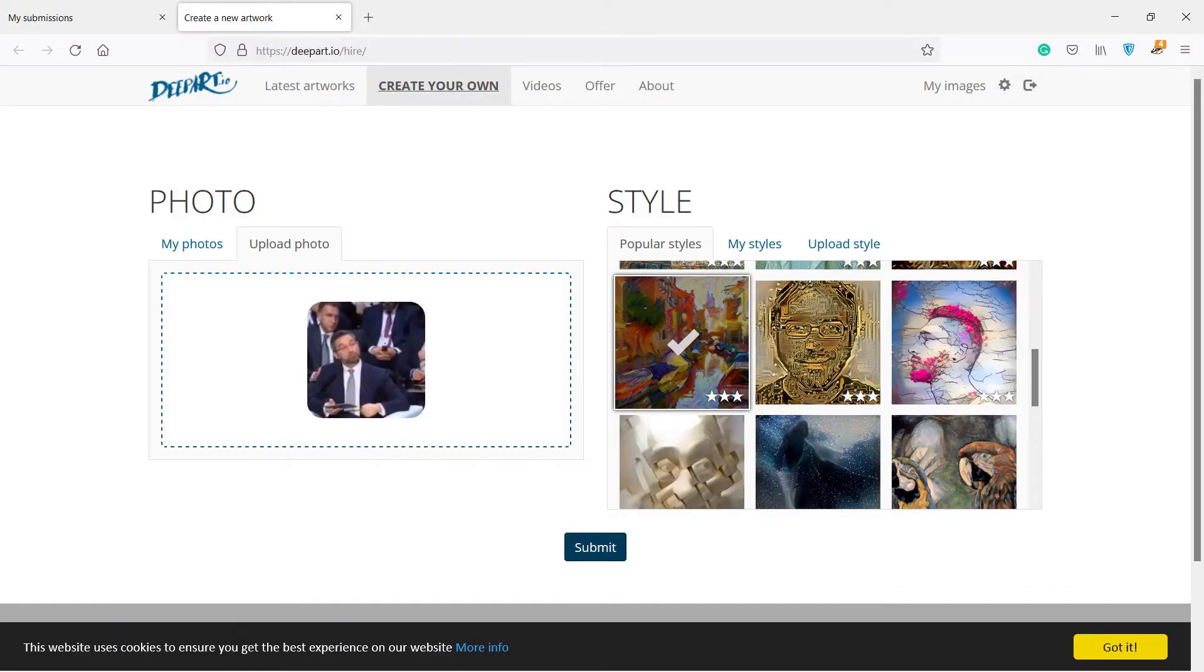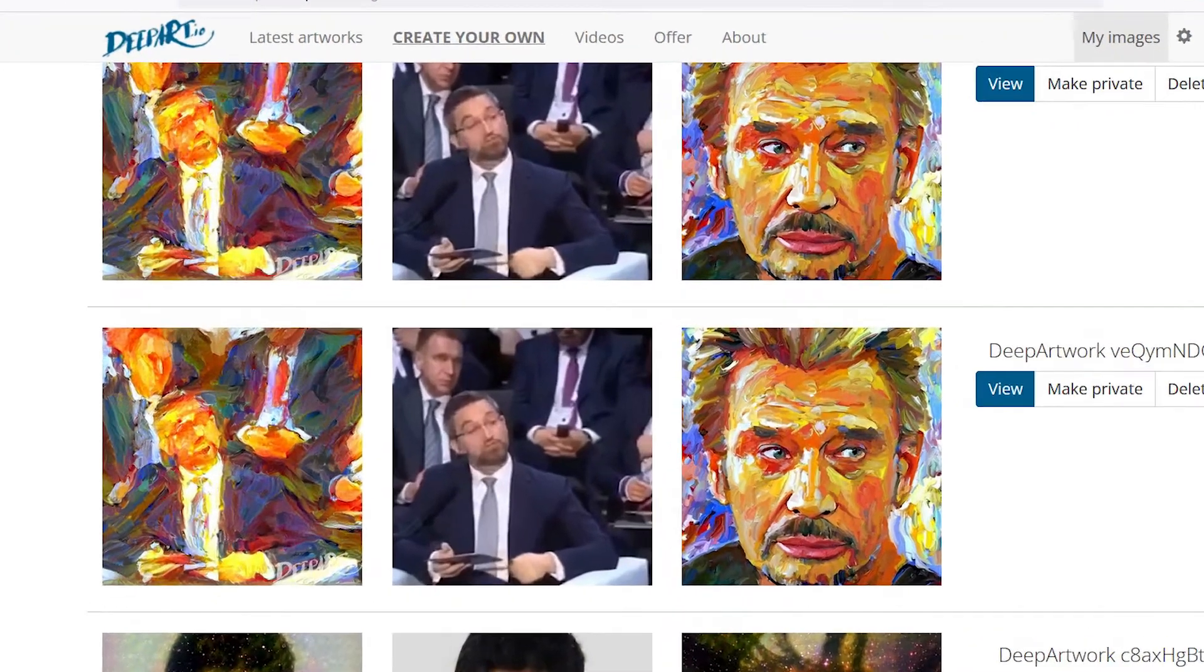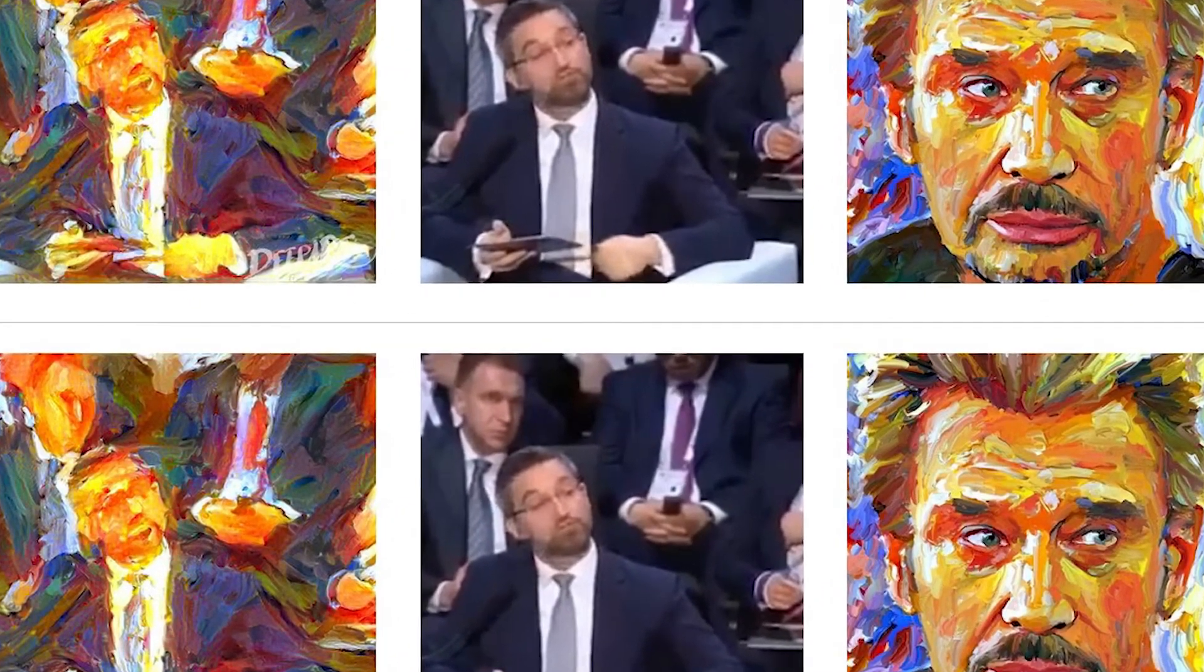Unfortunately, dpart doesn't natively support finding duplicate photos. If your collection is filled with lots of duplicates, there's still a way, though.